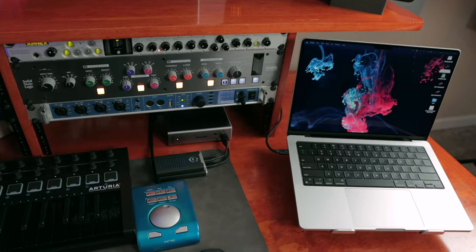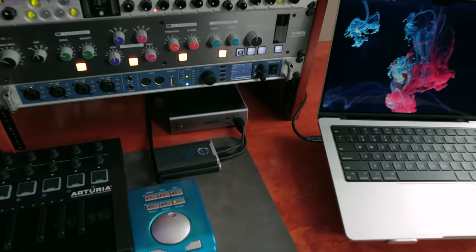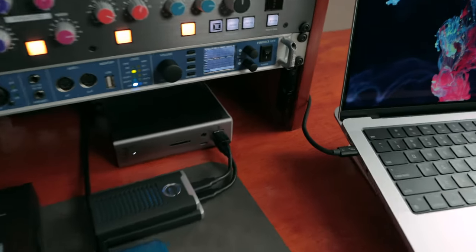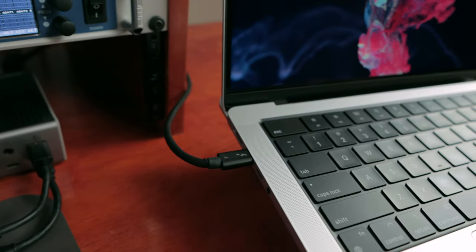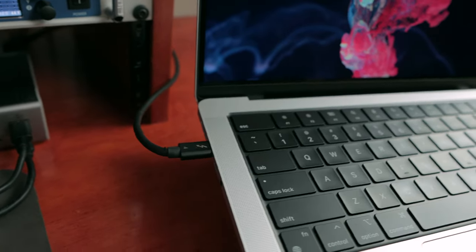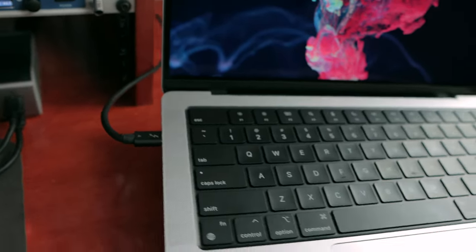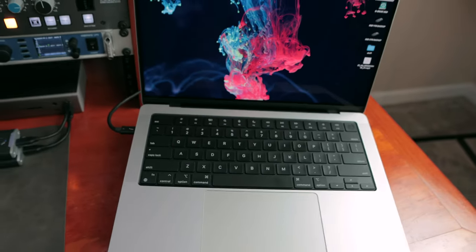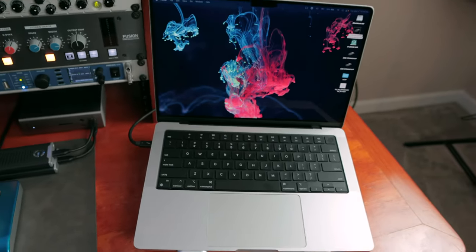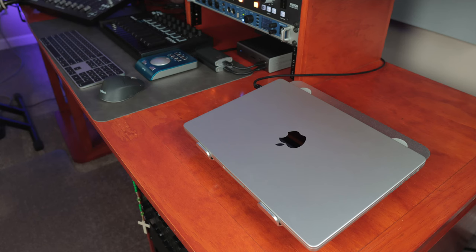And so what I was able to do in my previous setup was implement one single Thunderbolt cable that would connect to the laptop, and then everything that you see here is all connected through that. Thankfully, with Thunderbolt, that is possible.